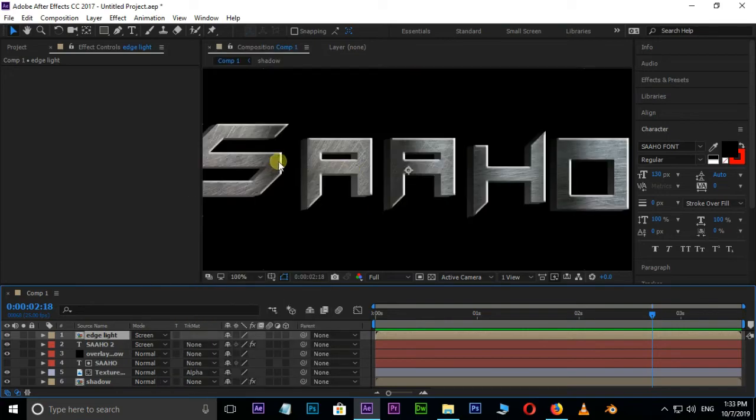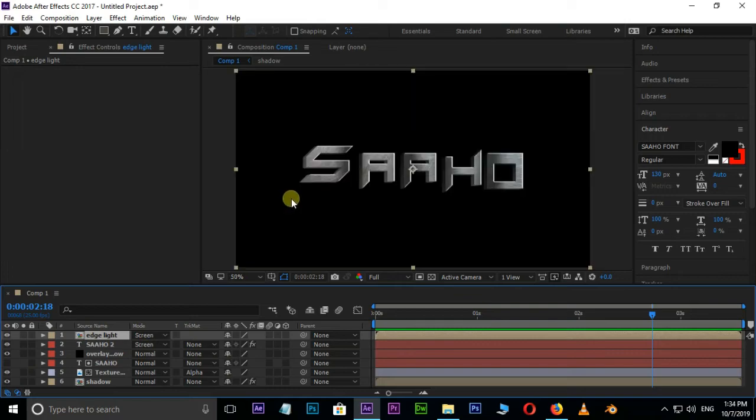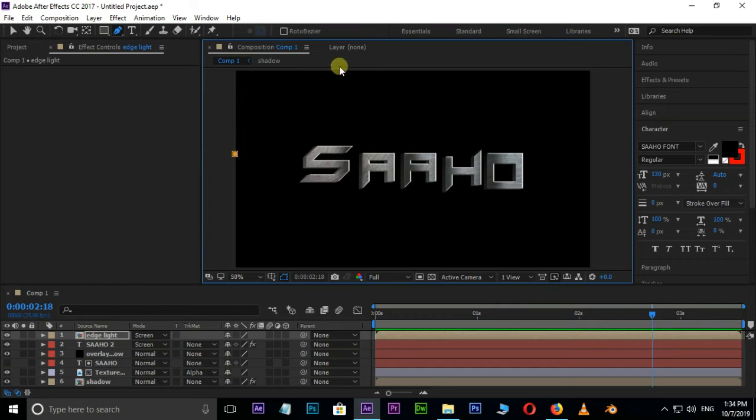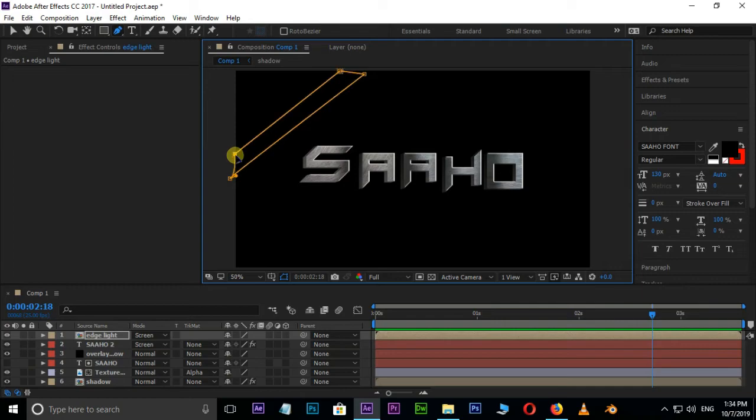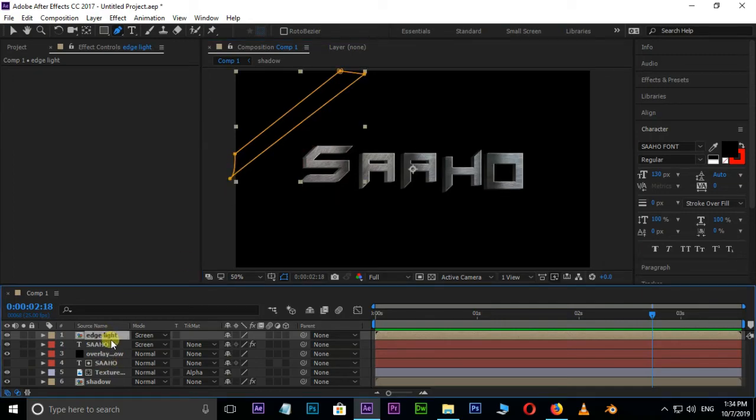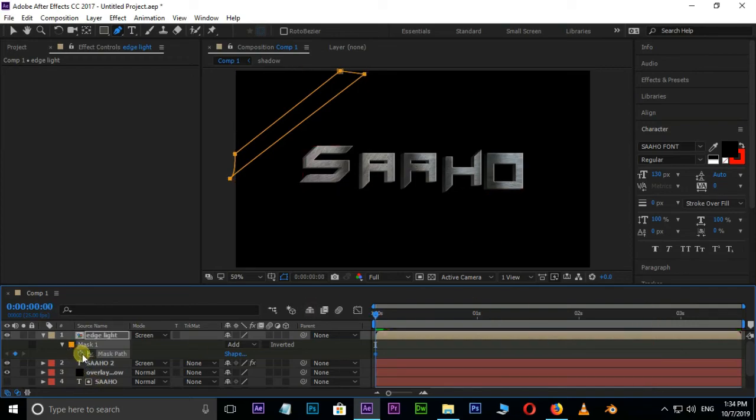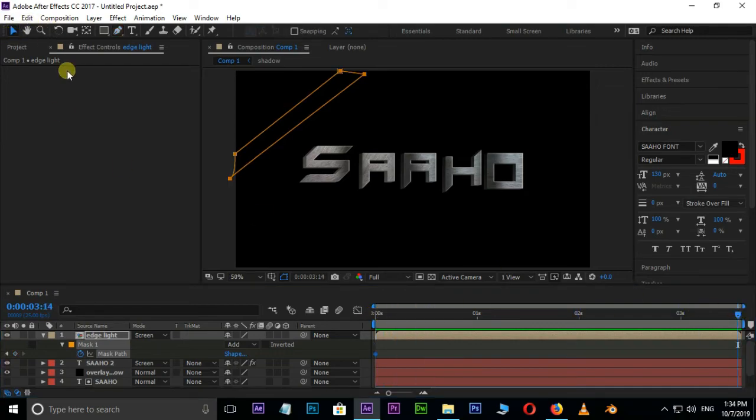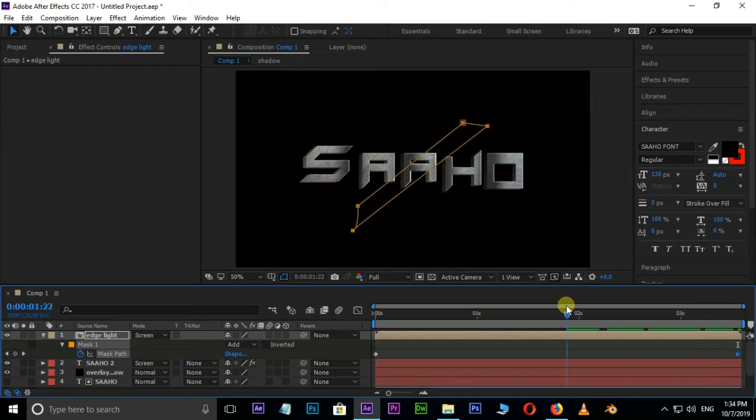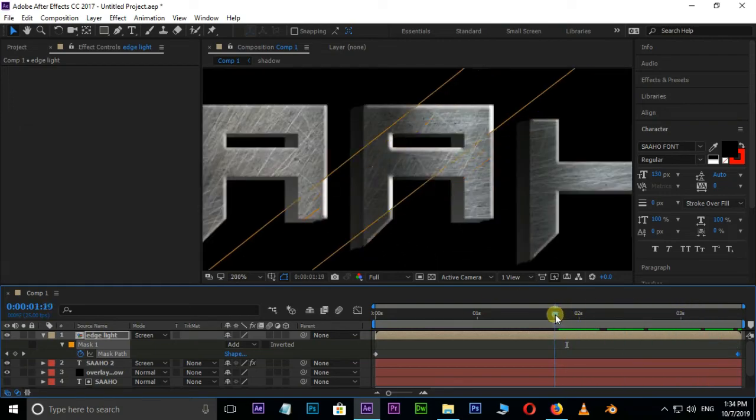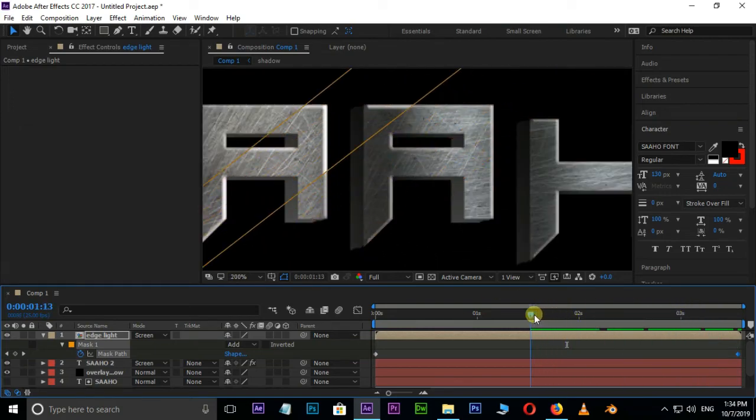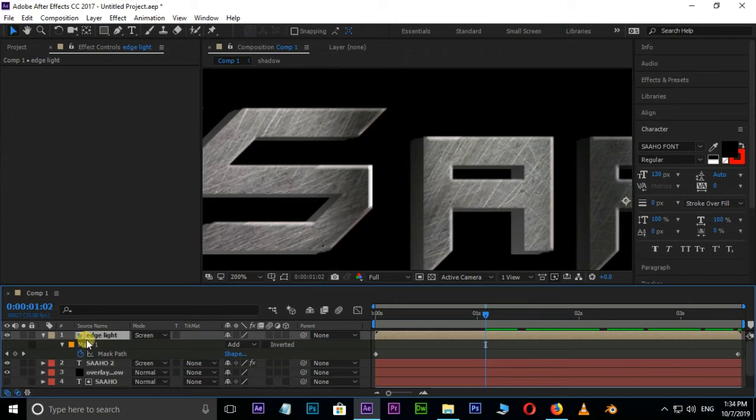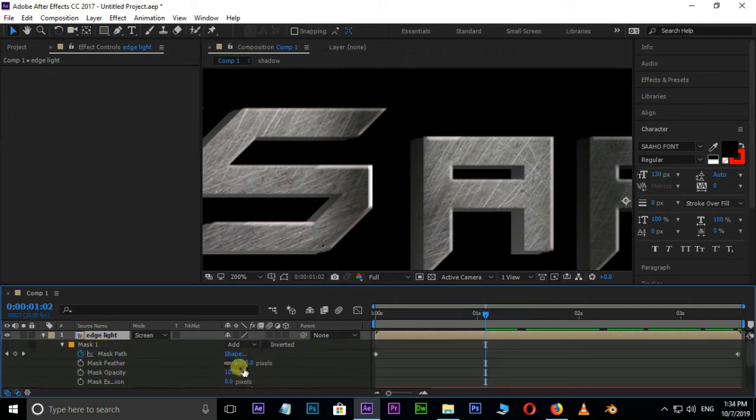Now create a mask. Select the pen tool and create a mask. Select the layer and hit M for mask path options. Move the current time indicator to starting point and hit the mask path stopwatch for animation keyframes. Go to the ending point and move this mask. Hide the mask path and hit M twice for mask options. Increase the mask feather value to 17.